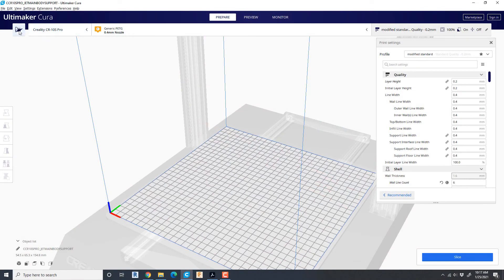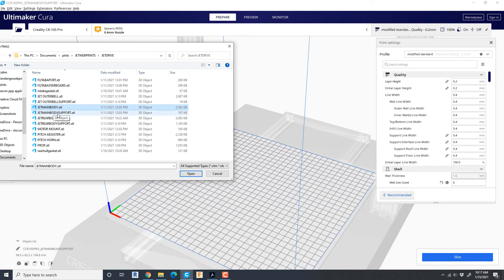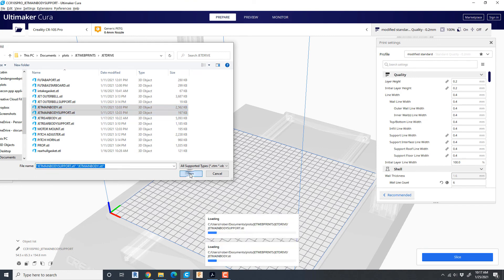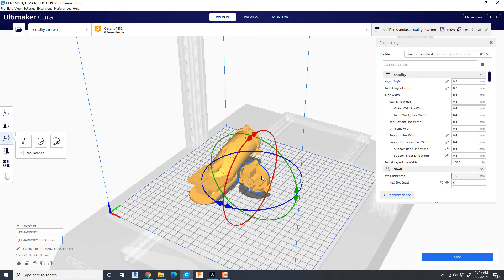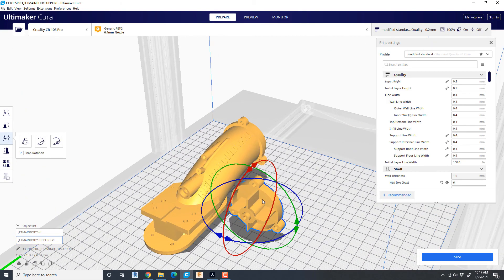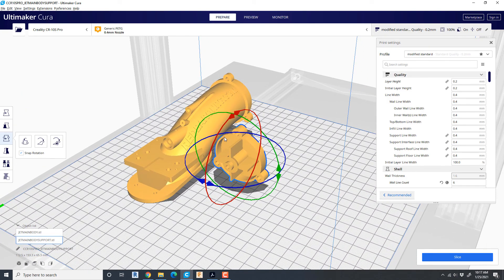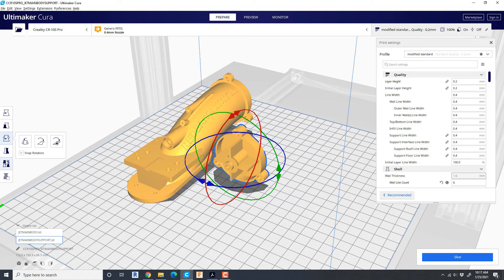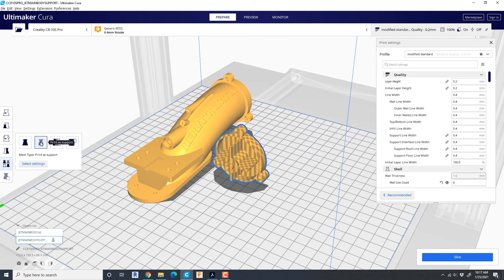You're going to select the jet main body and the jet main body support STL files and import them. This one is the custom print support material, so come over to this pullout menu and you're going to say print as support and you see the checkered pattern on it.